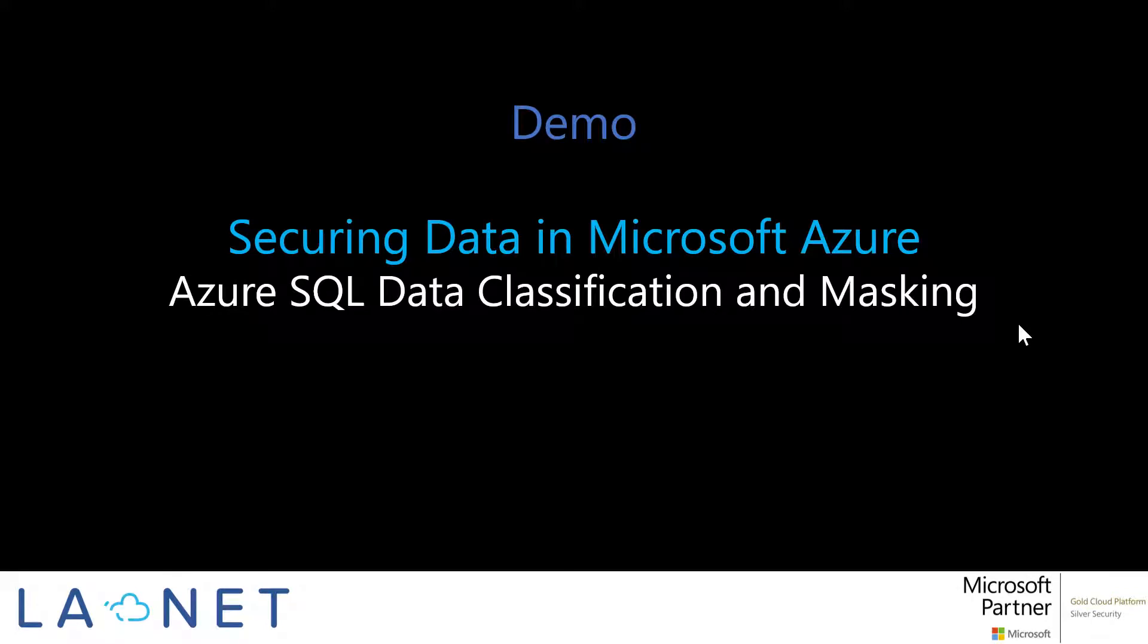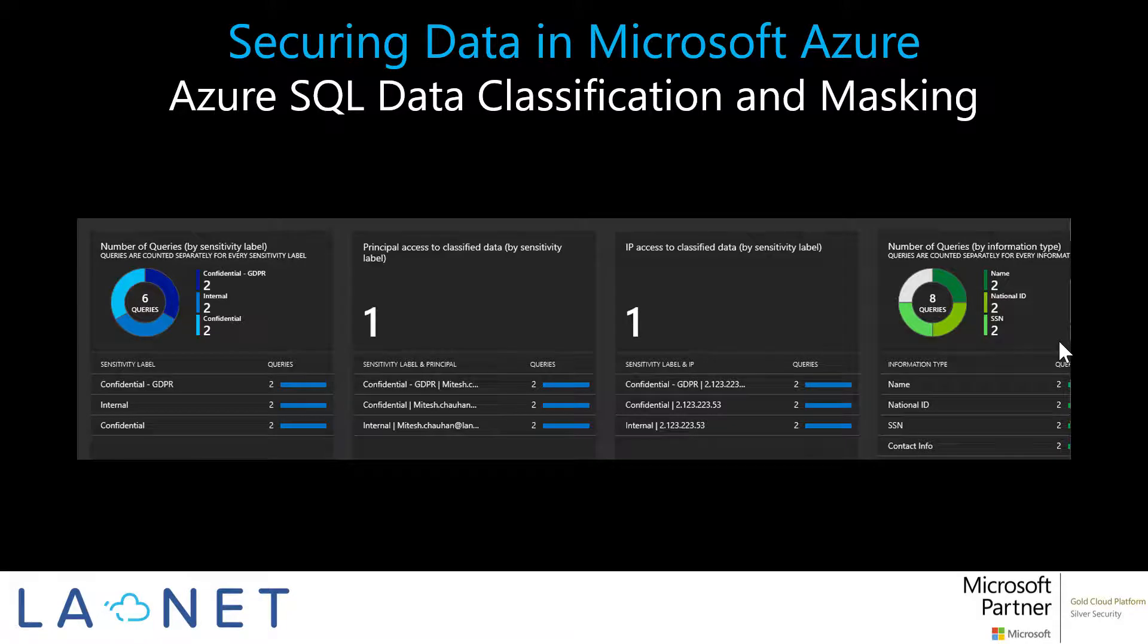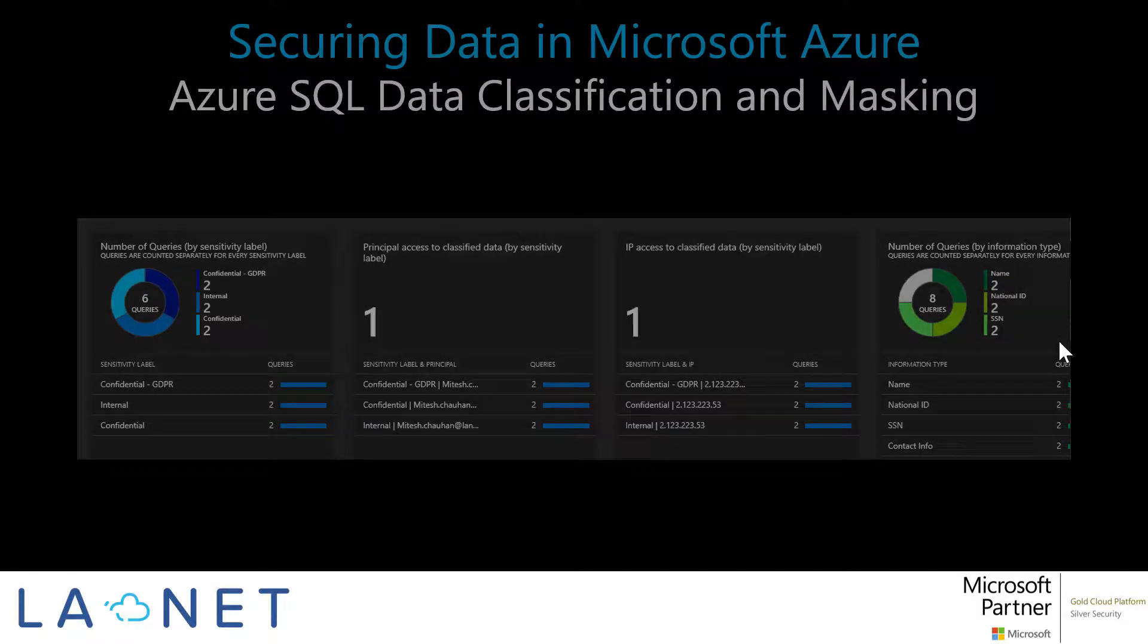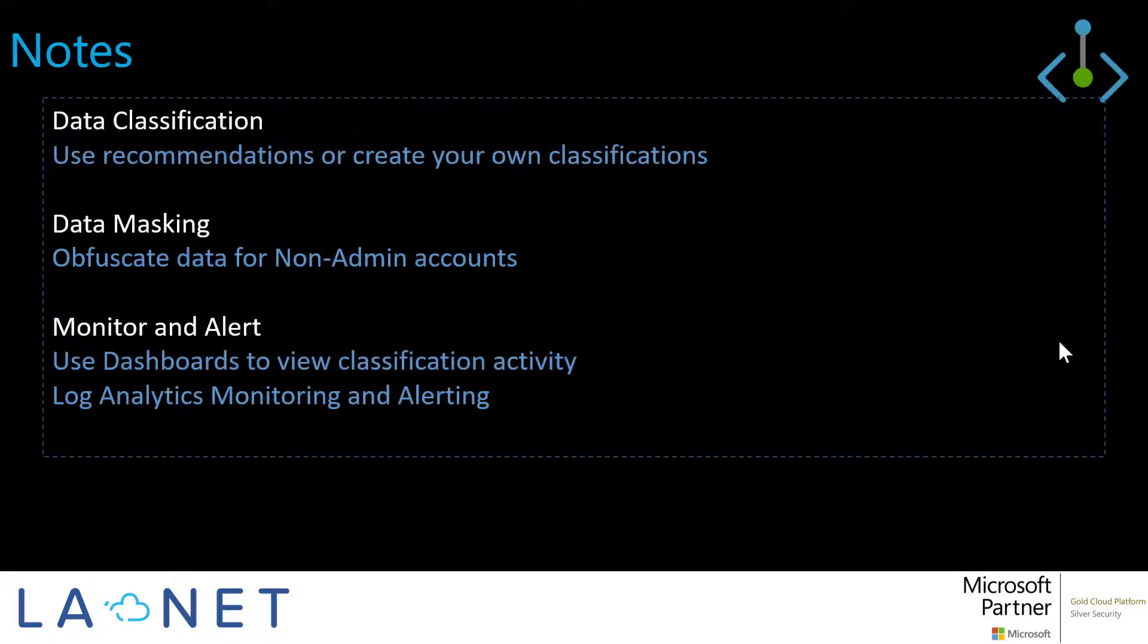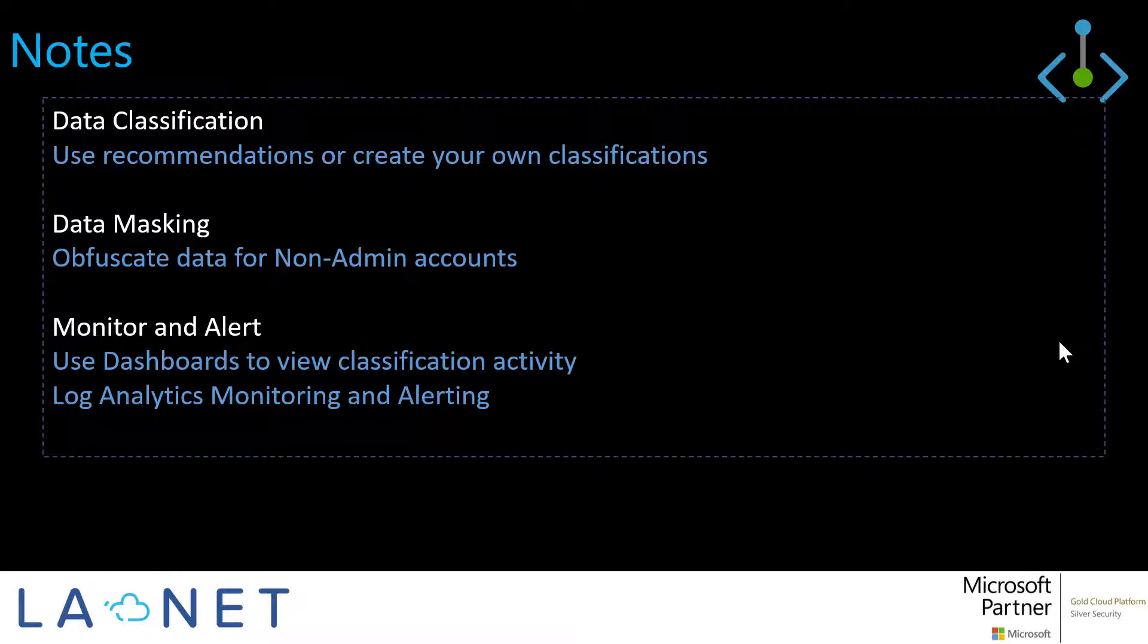So that's how the data classification and masking works and what it looks like. And we looked at how we can classify data, show different data information types, as well as how we audit that information and set up alerts. So we can use data classification for, use our own classifications or use the recommended ones from Microsoft. And we can use data masking to hide personally identifiable information from accounts that do not require that information. So maybe reporting accounts or other, and we can control access to them for non-admin accounts. So again, remember not to give applications or users SQL server level admin accounts if they don't need it.